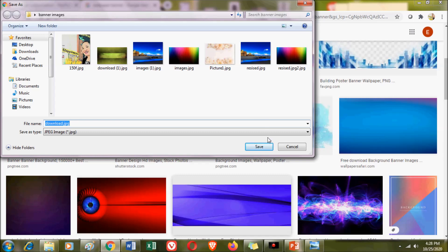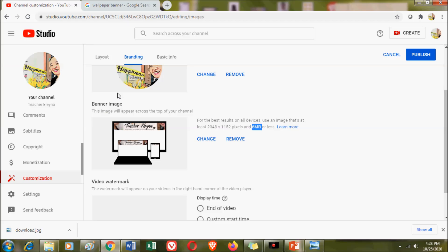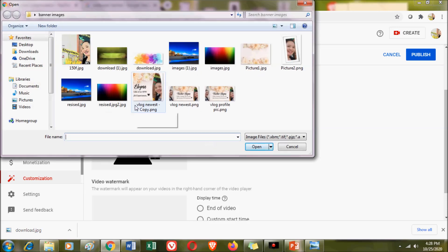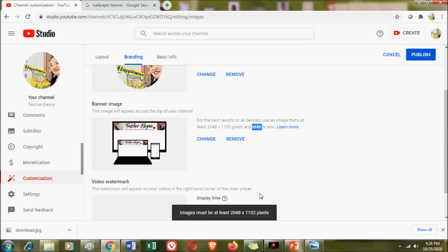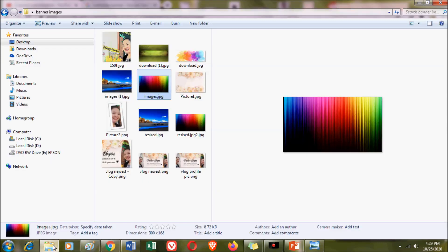Once you find an image you want, save it and go back to the banner section. Select the image you have chosen. As you can see, it says the image must be at least 2048 by 1152 pixels, so if the image you selected is not the correct size, it won't be accepted.